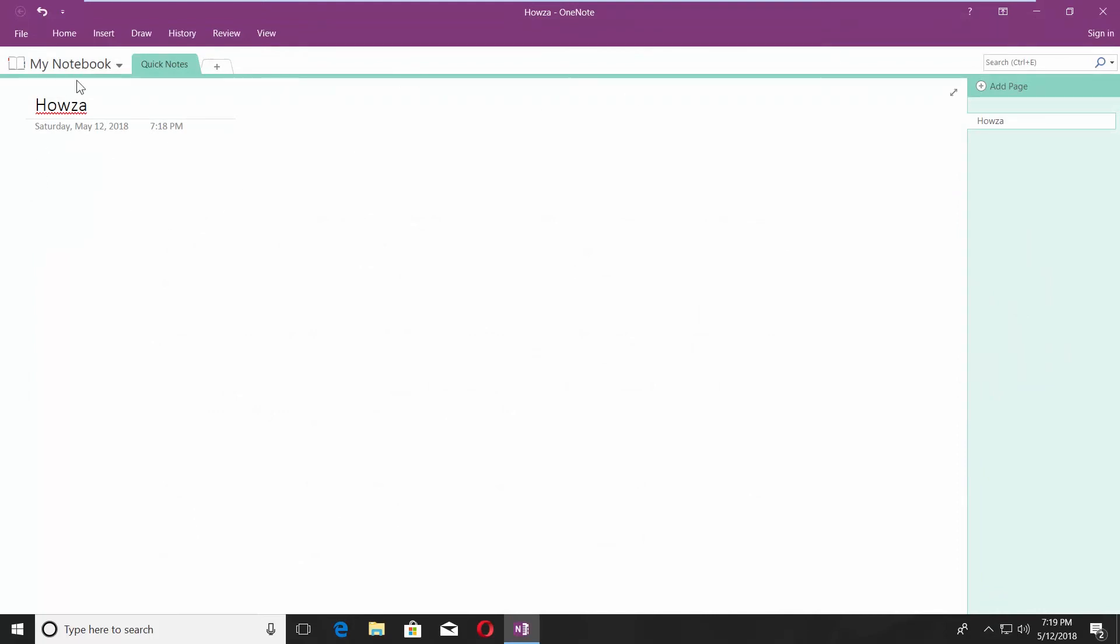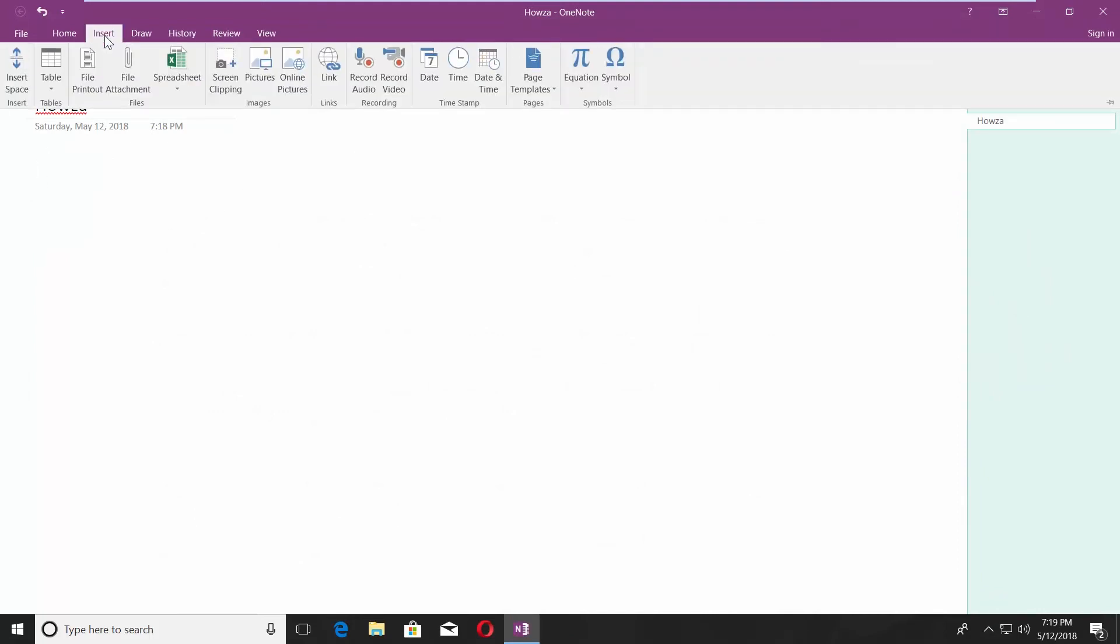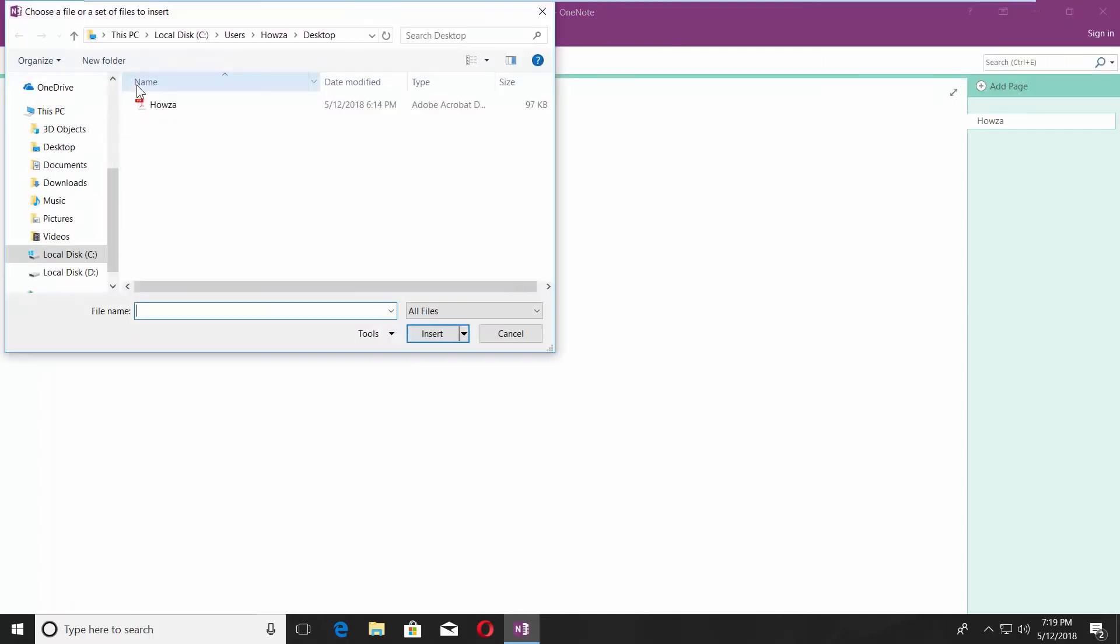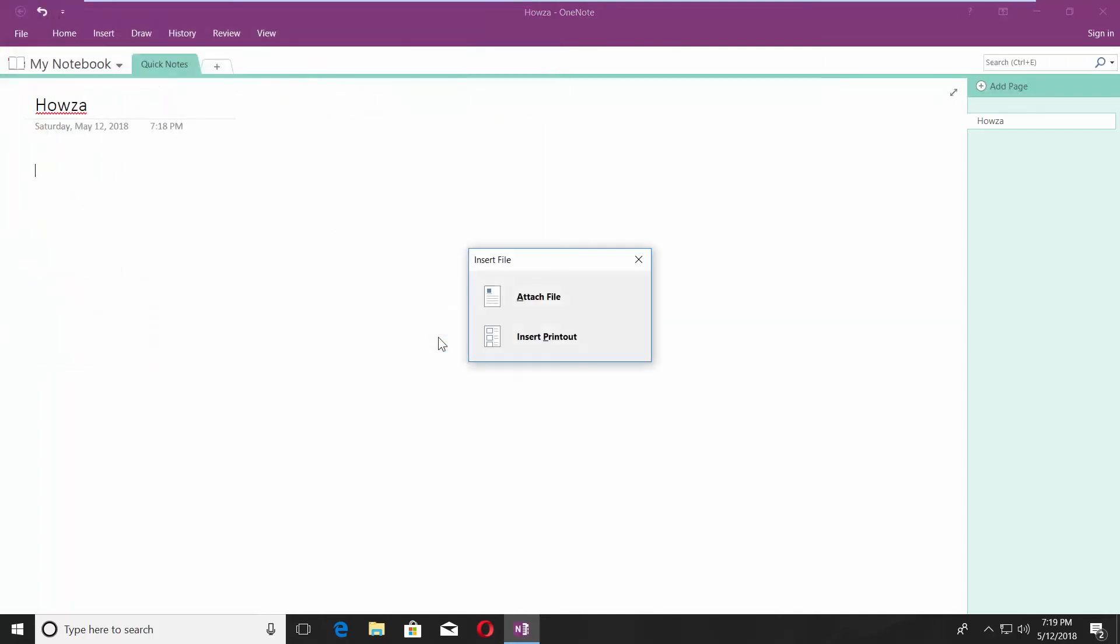Go to Insert tab. Click on File Attachment. Select the PDF file you need and click on Insert. Click on Insert Printout.